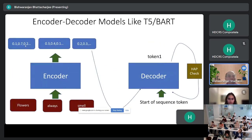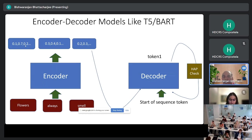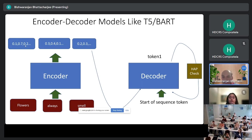There are also encoder-decoder models, where you take an encoder for a sentence like 'flowers always smell,' create a feature representation, and feed it to a decoder. The decoder then generates subsequent tokens — for example, it could take 'flowers always smells' as input and give you 'flowers always smells good' as the next token output.